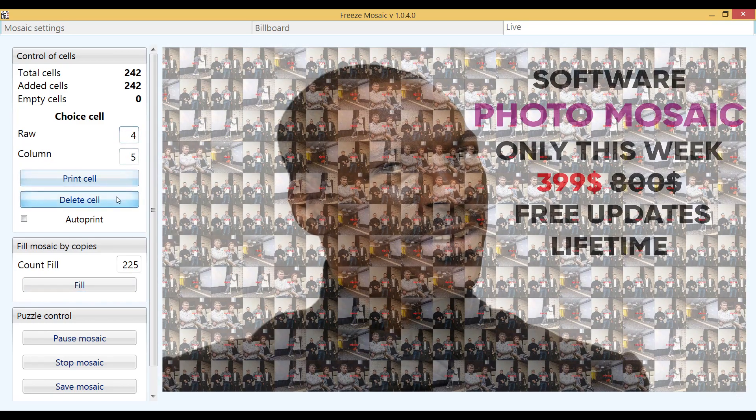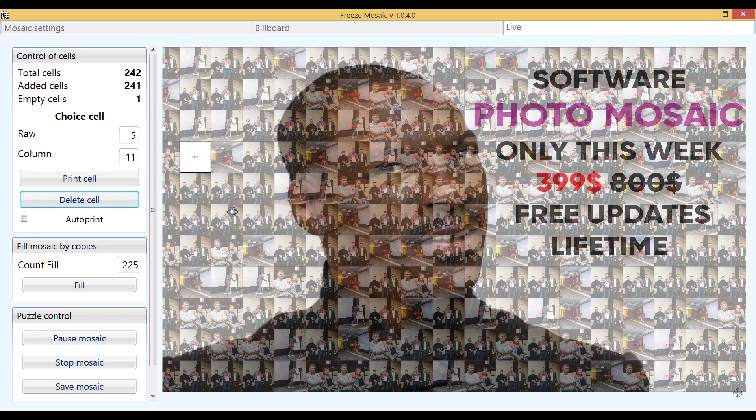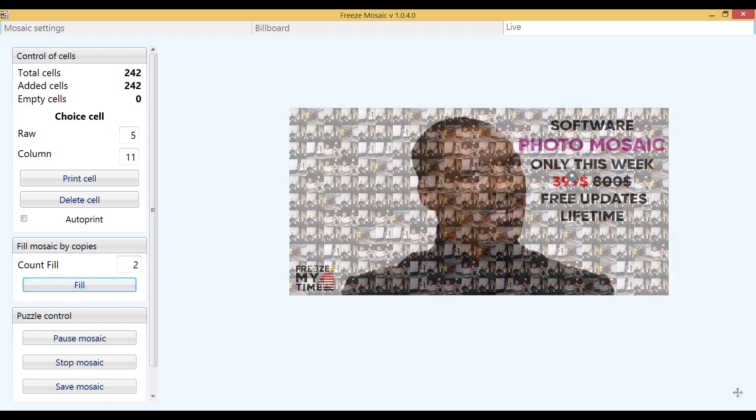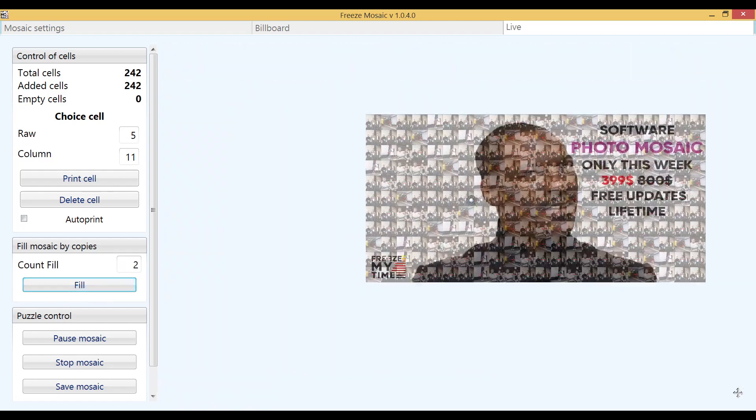You can delete an unnecessary cell by simply clicking on the cell and pressing the delete cell button. You can also reprint a cell just click on the print cell button.